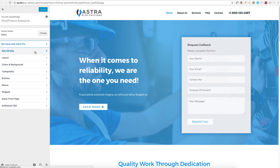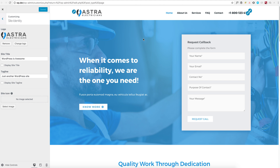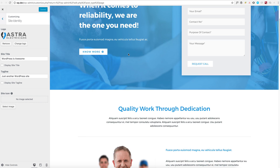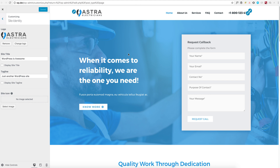All you need to do at this point is go ahead and change the logo, change images, and change text depending on your project — and get your website up and running. I hope this video and the Astra Sites plugin will be helpful for everyone to build websites fast. Thank you very much.